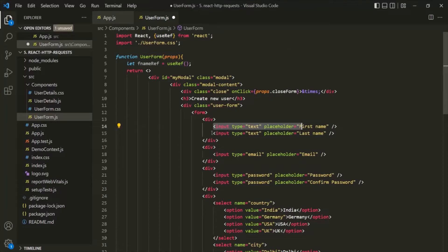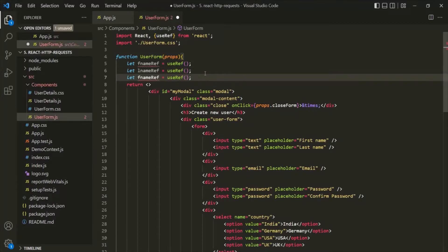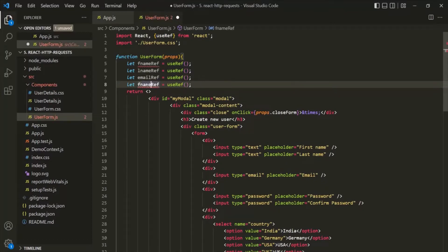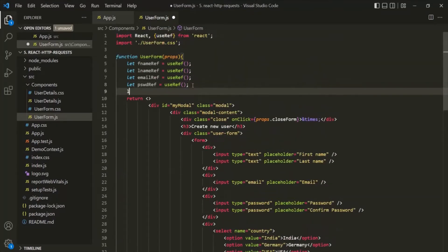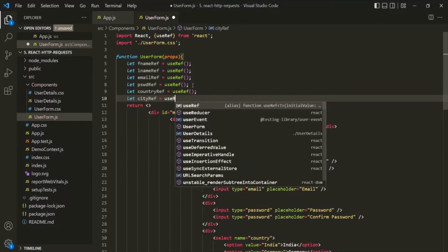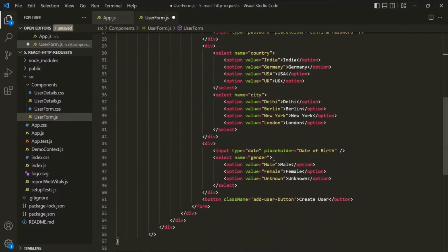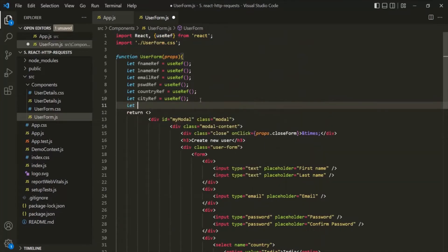In the same way, let's also create a variable to store a reference to the last name input element — I will call it lname ref. Let's also create a reference variable for email, one for password, then for the country dropdown and the city dropdown. And finally, let's create a reference variable for the date input — let's call it date ref — and assign useRef to it.